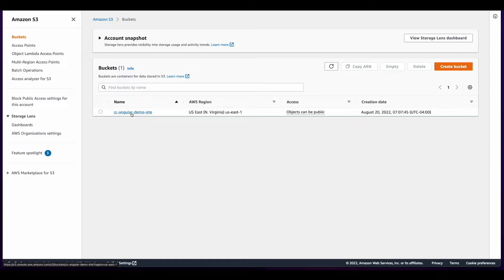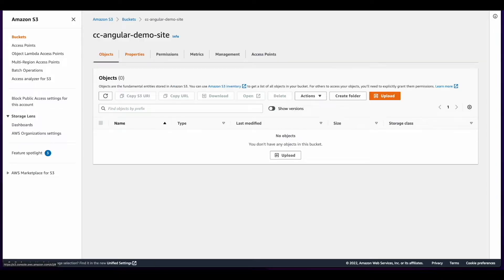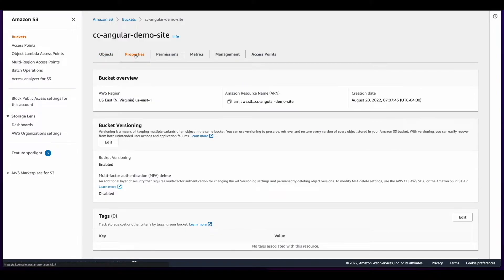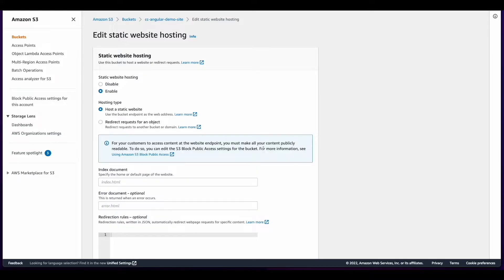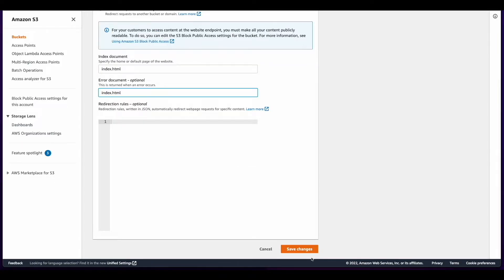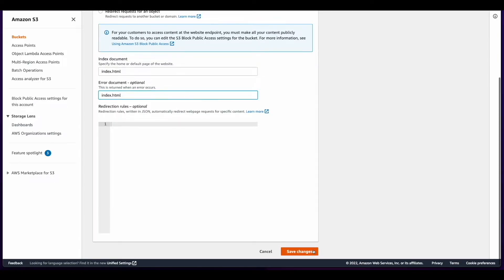I'll then go into the bucket, click the Properties tab, and scroll to the bottom and enable static website hosting. For the index and error documents, I'll add index.html to both, since Angular is a single page application, and save changes.